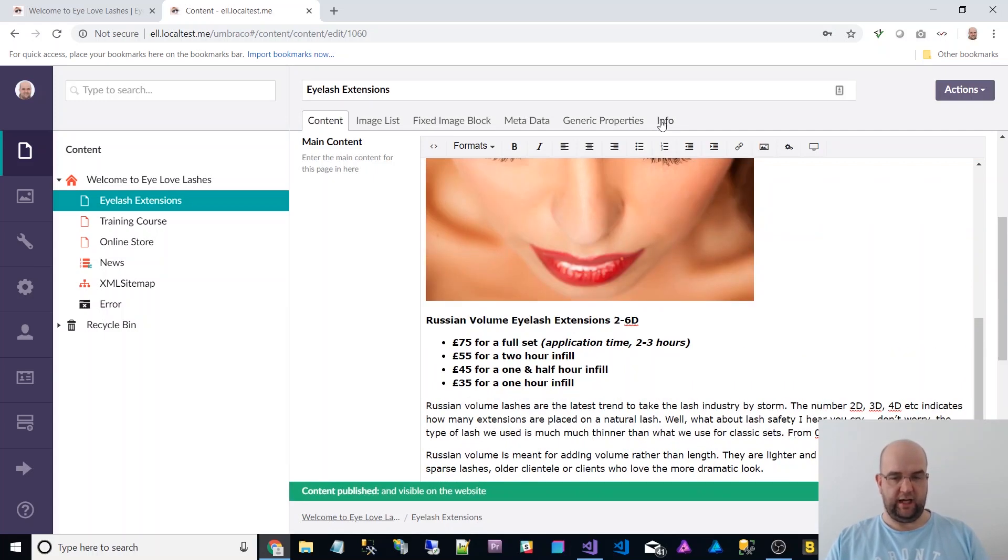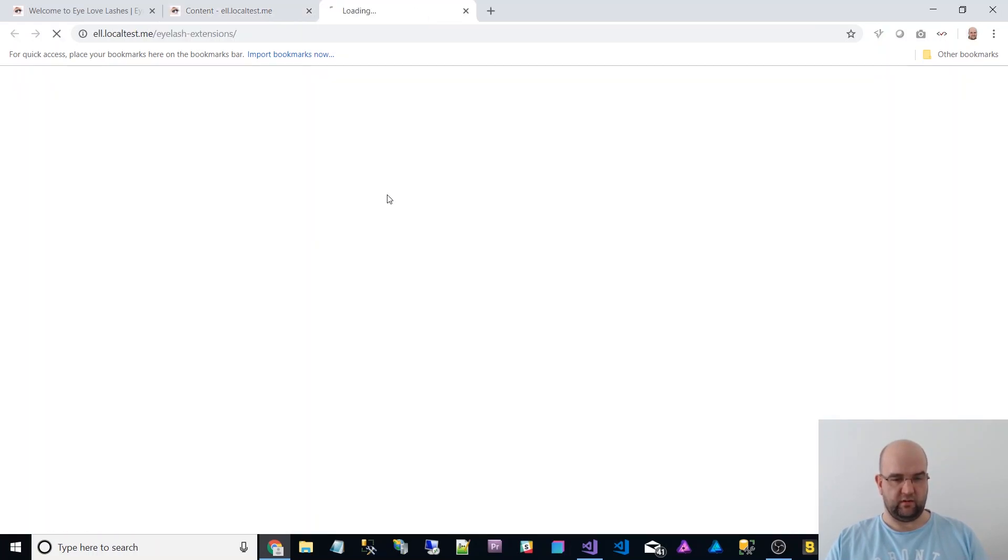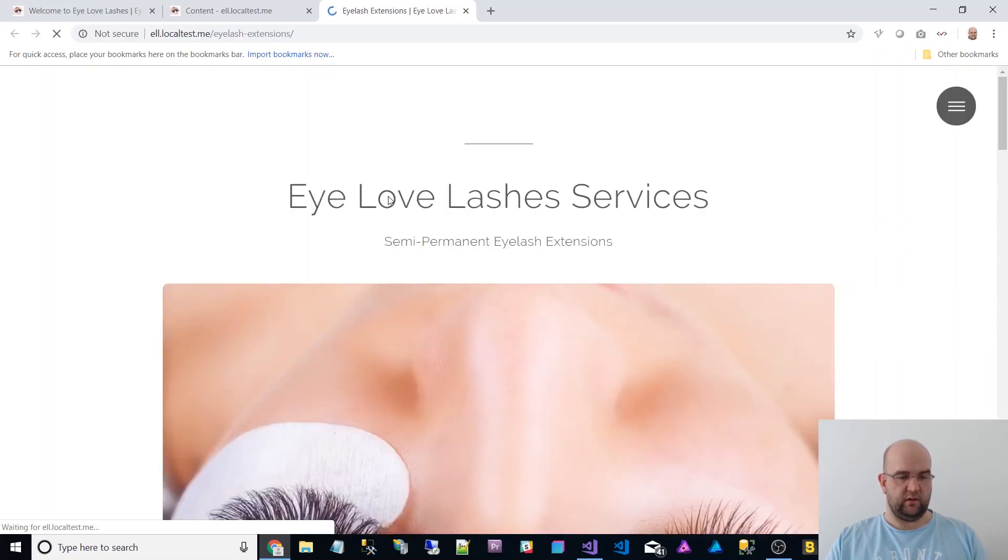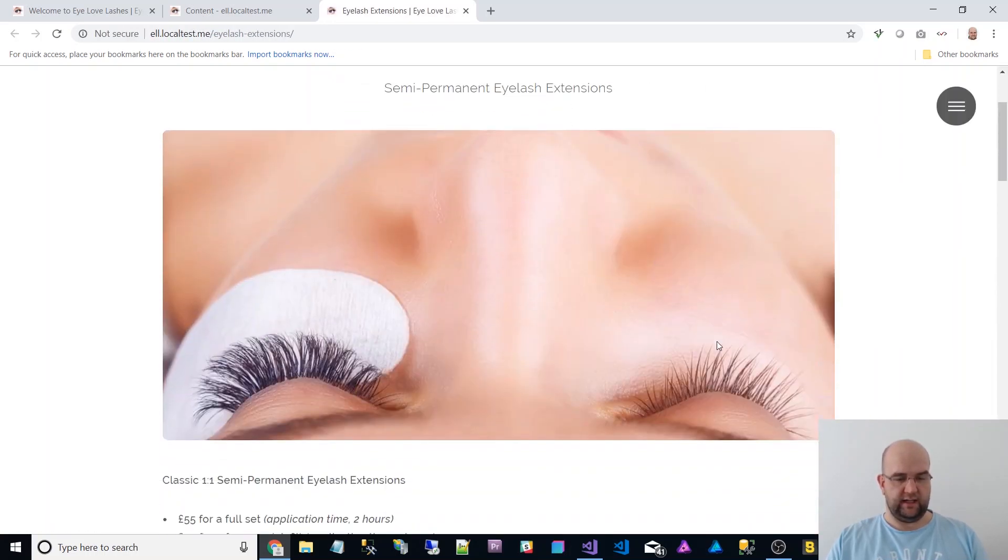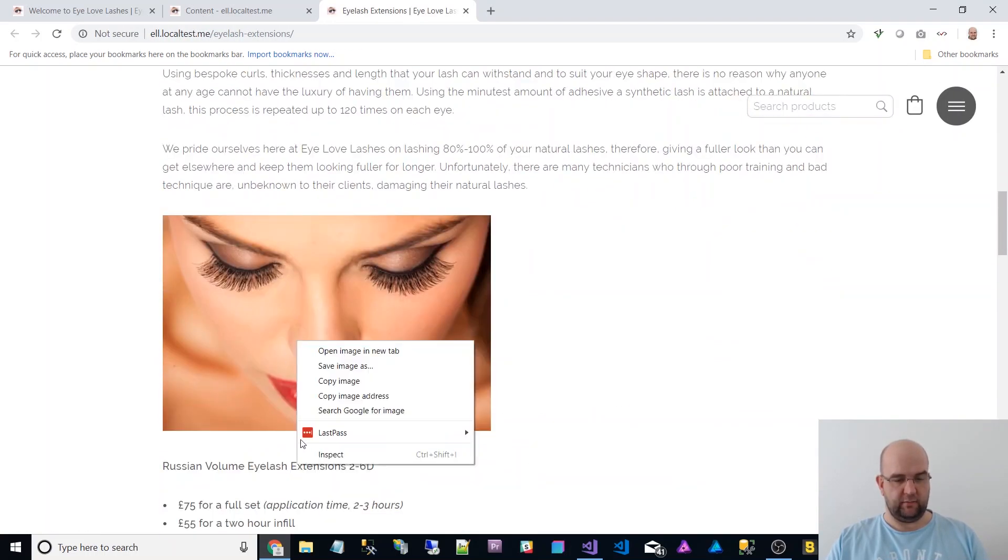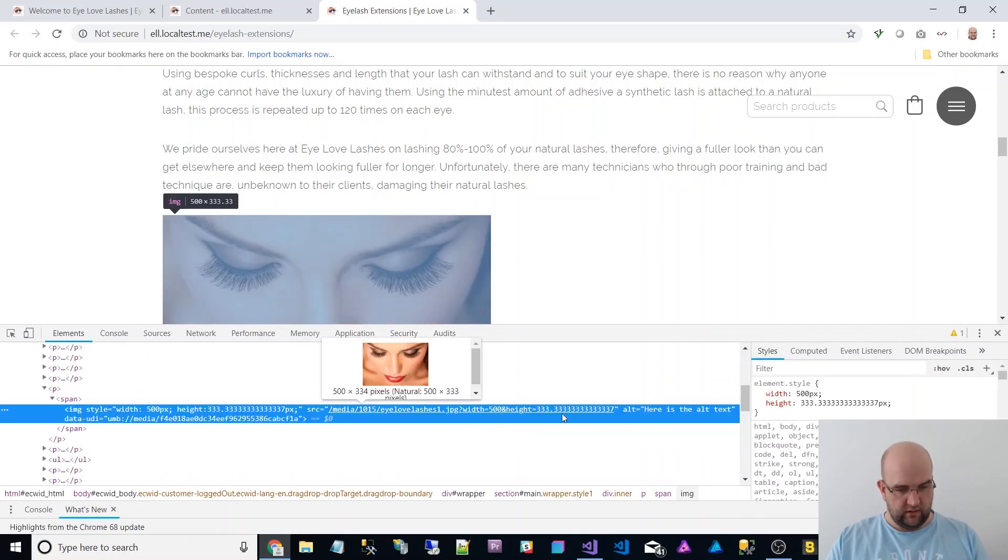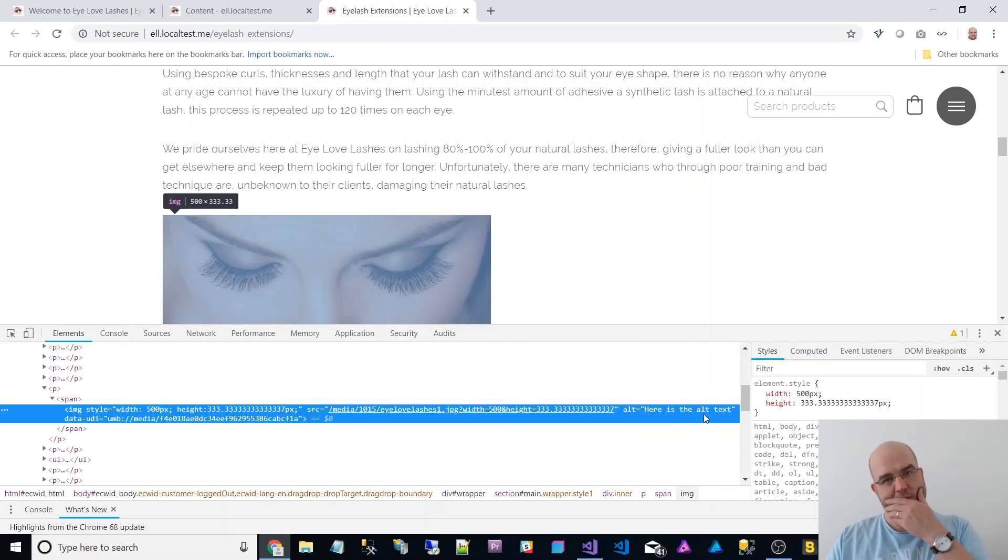So now if I view this page, we'll see there's the image. If I inspect that, here is the alt text.